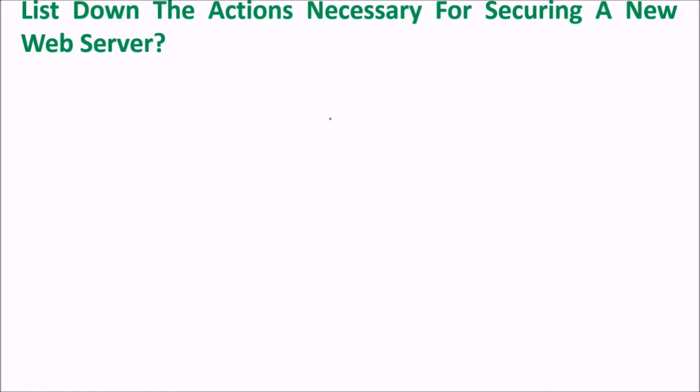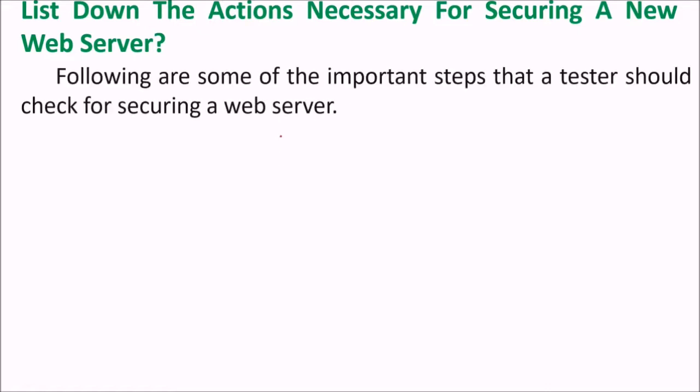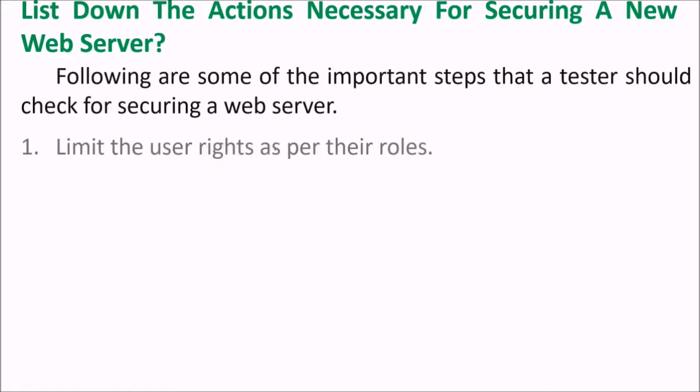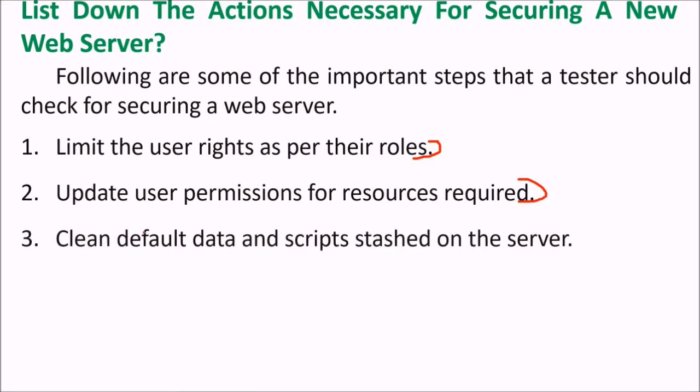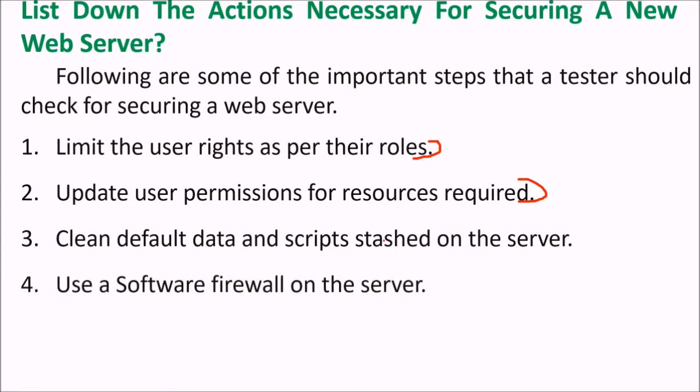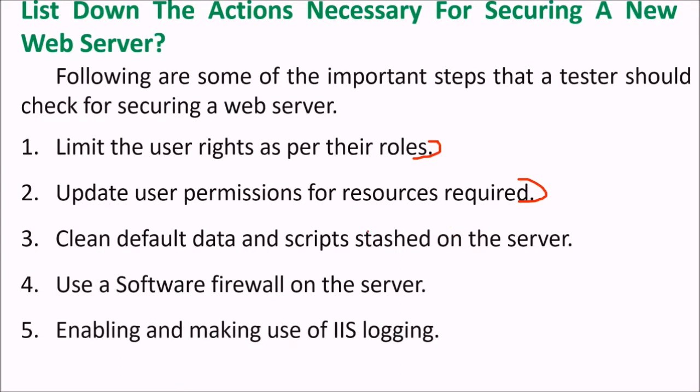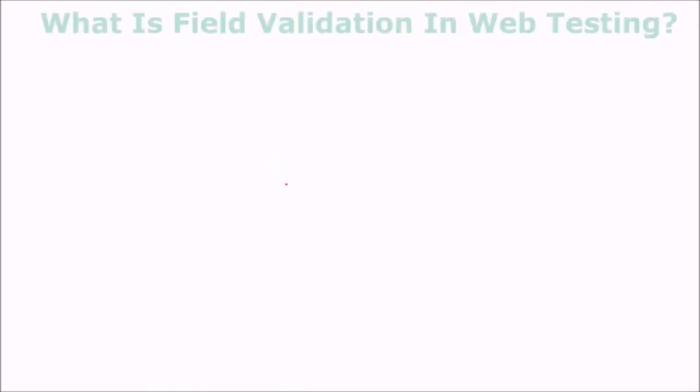What are the necessary actions for securing a new web server? Limit the user rights as per their roles. Update user permission for resources required. Clean default data and scripts on the server. Use a software firewall on the server. Enable and make use of IIS logging. Take regular backups.